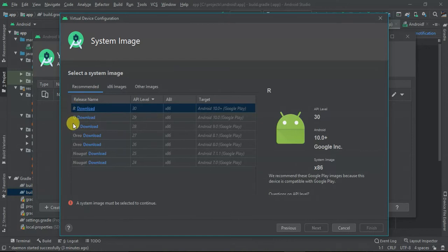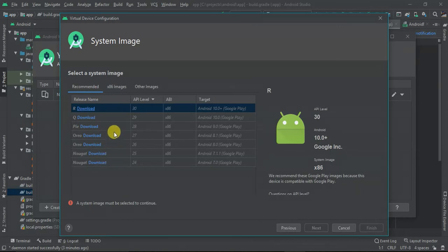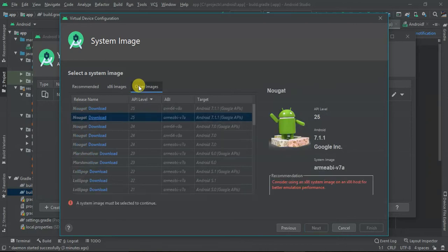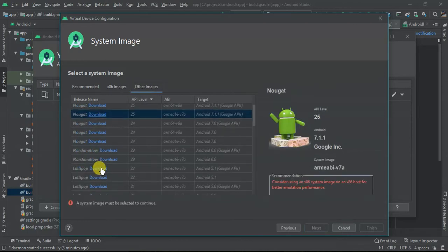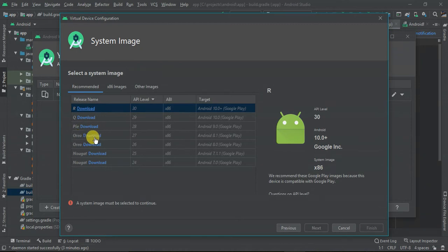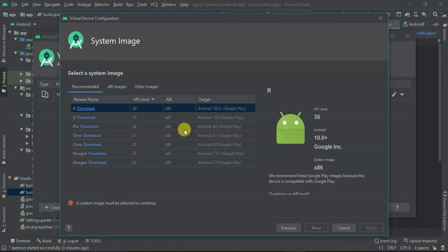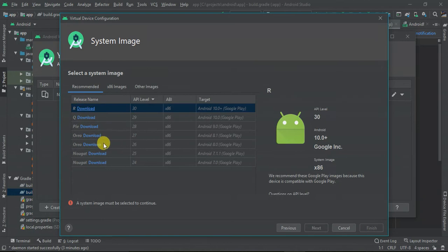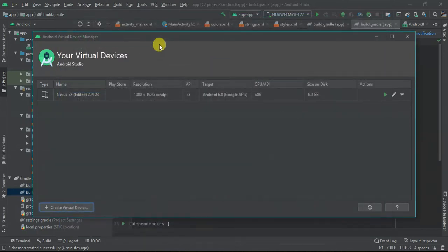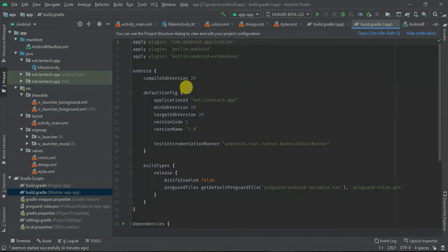Next, you need to download the system image you want to use. You can use R, Q, Pie, Oreo, Nougat. It can have x86 images and other images. I will advise you to use the recommended. You can just decide to download the Oreo. Once the download is complete, you just need to click next and finish. So download because it takes some time. If it fails, let me know in the comment section below. I'll cancel this one and now I'm going to launch my first application.